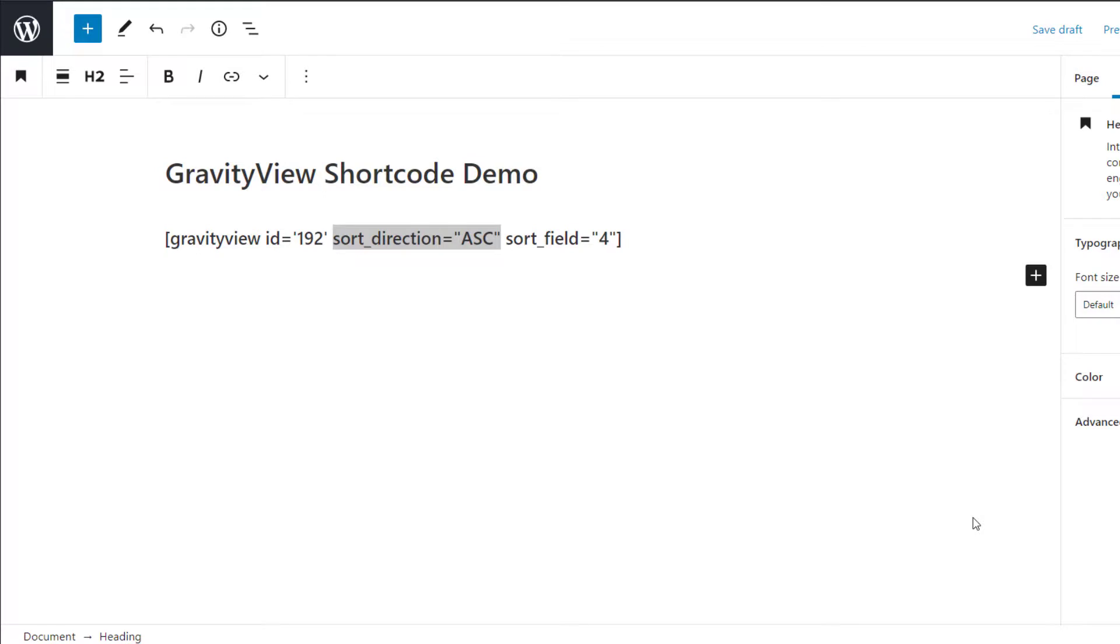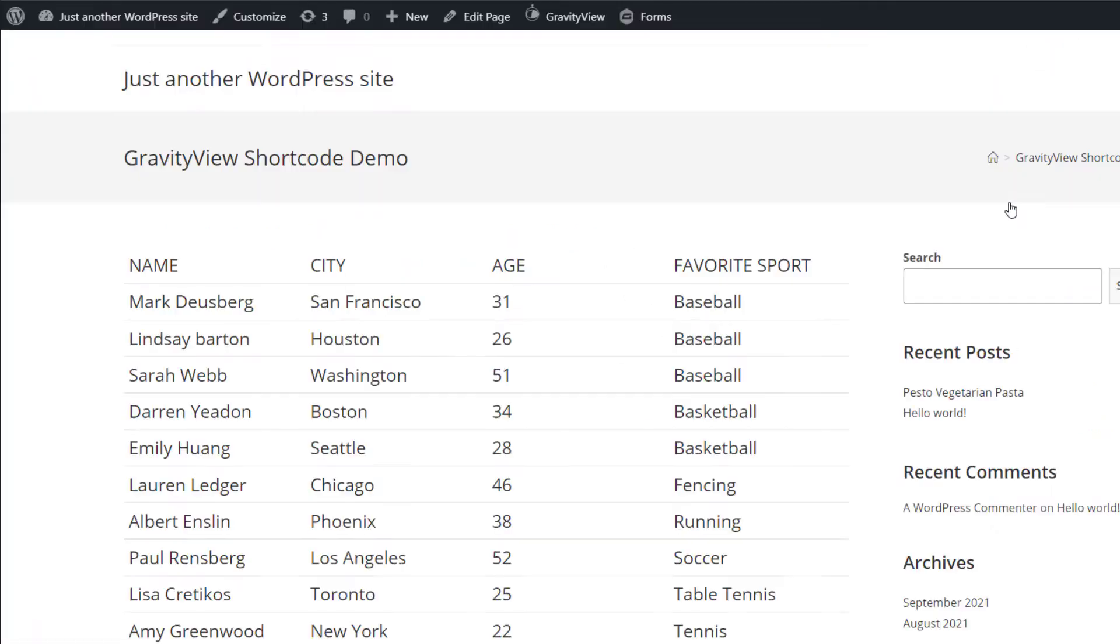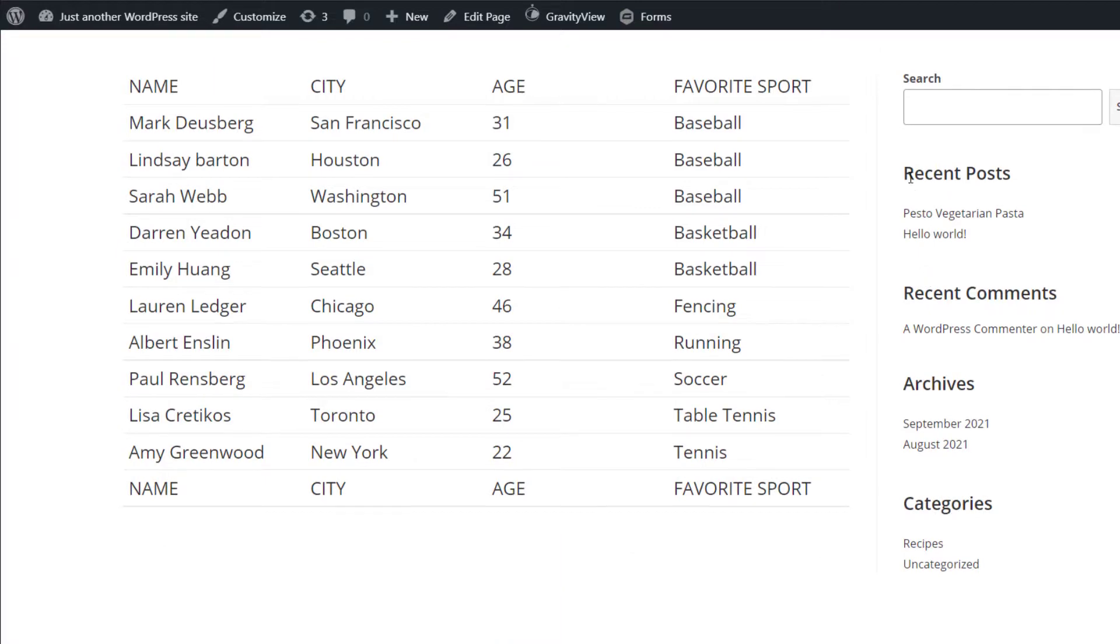The sort direction parameter allows you to change the sort direction by specifying either ASC for ascending or DESC for descending. You'll also need to specify a sort field. In this example, we're sorting entries by favorite sport, ascending. So let's check it out. As you can see, the entries are sorted by the favorite sport ascending in alphabetical order.